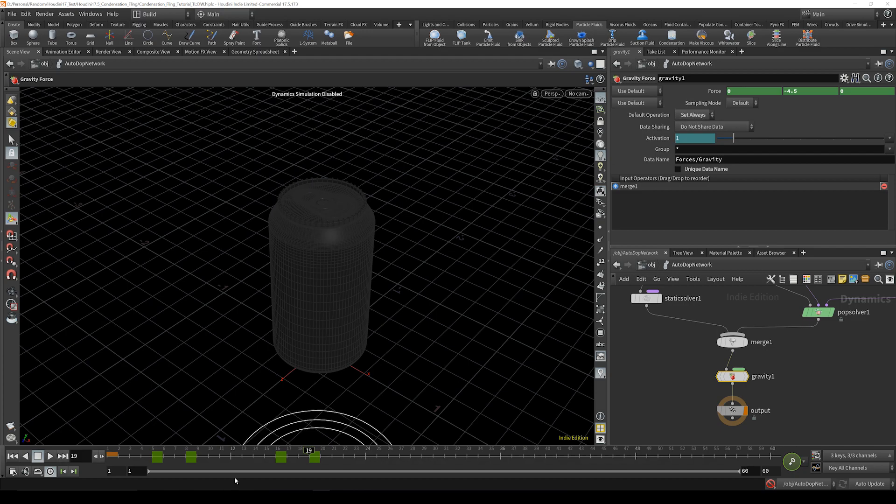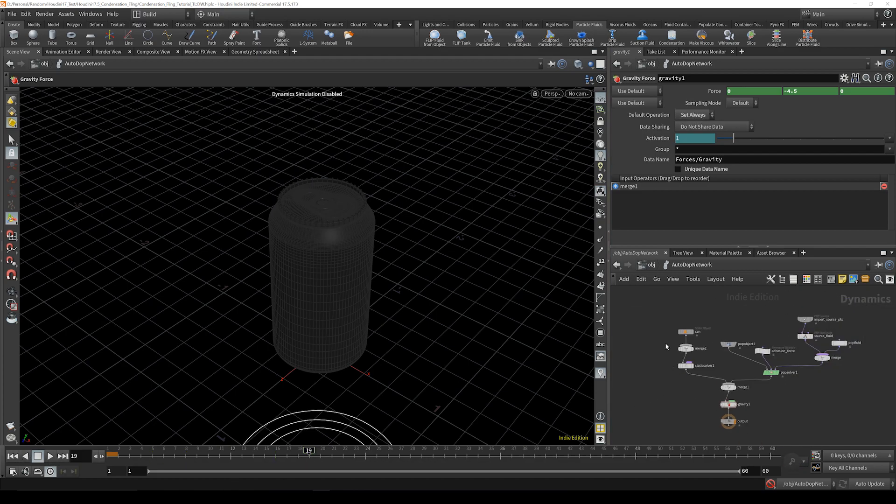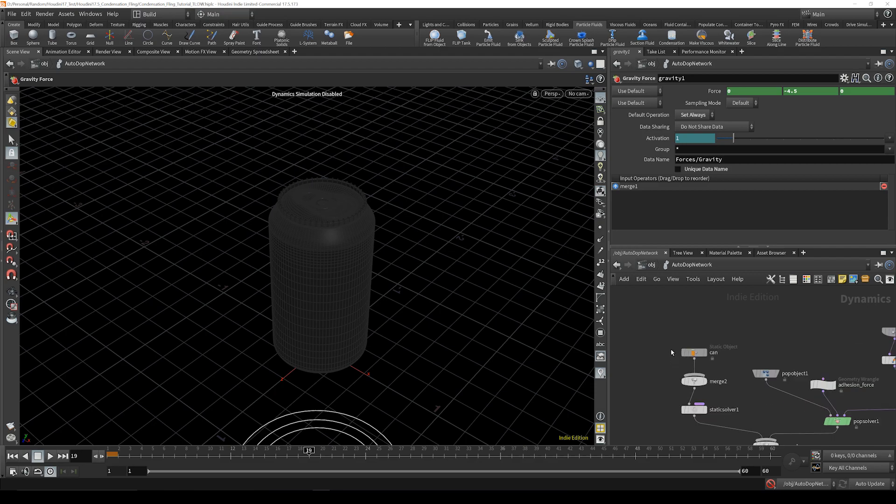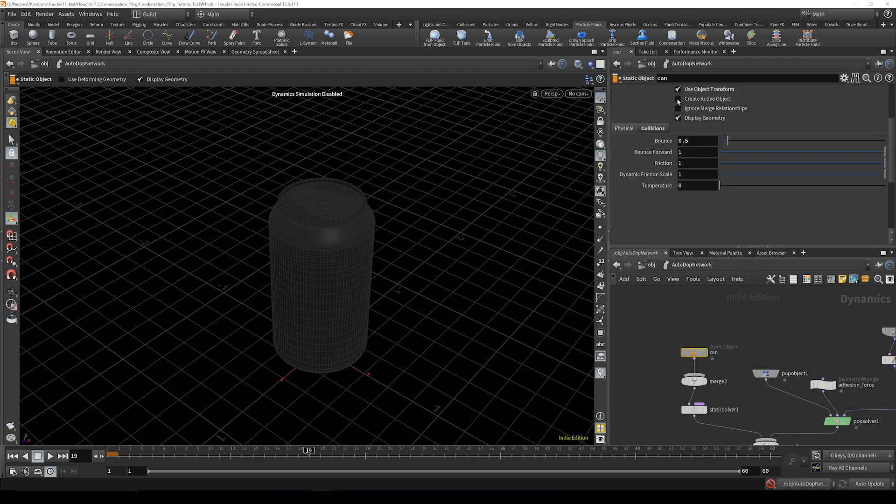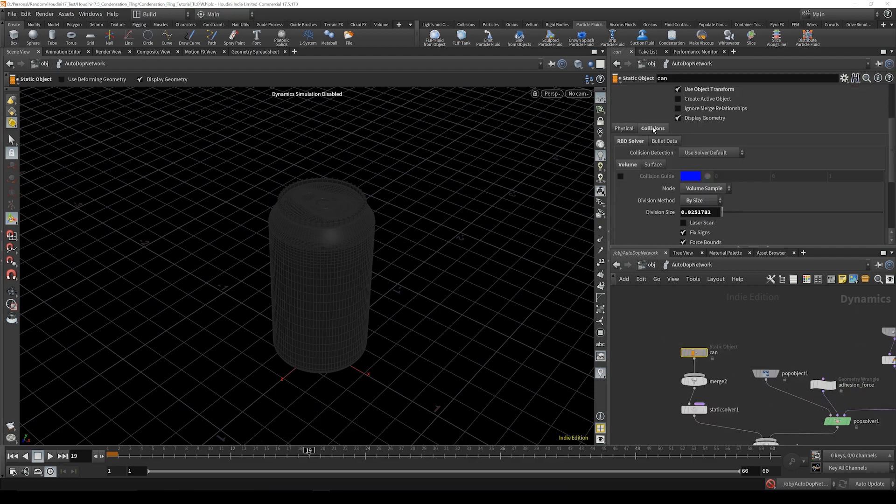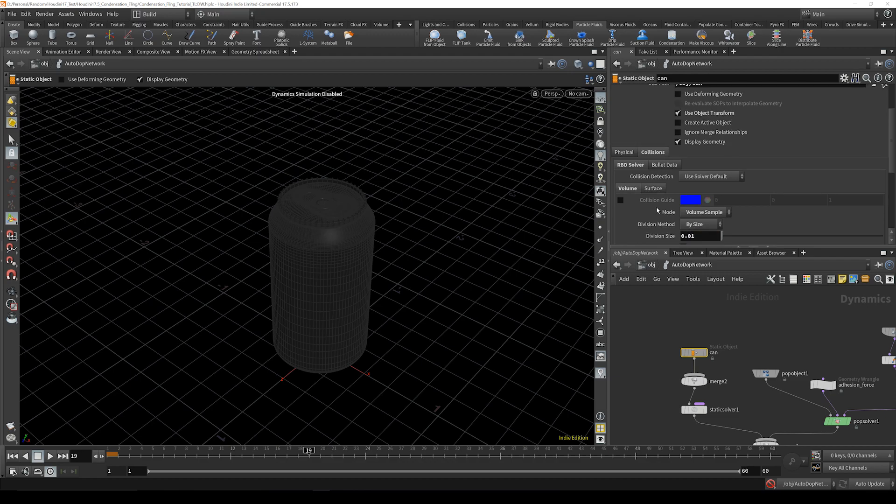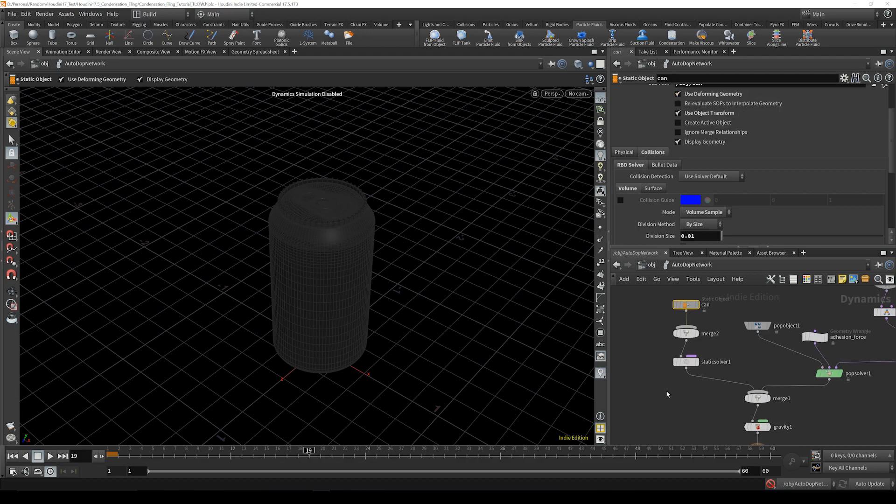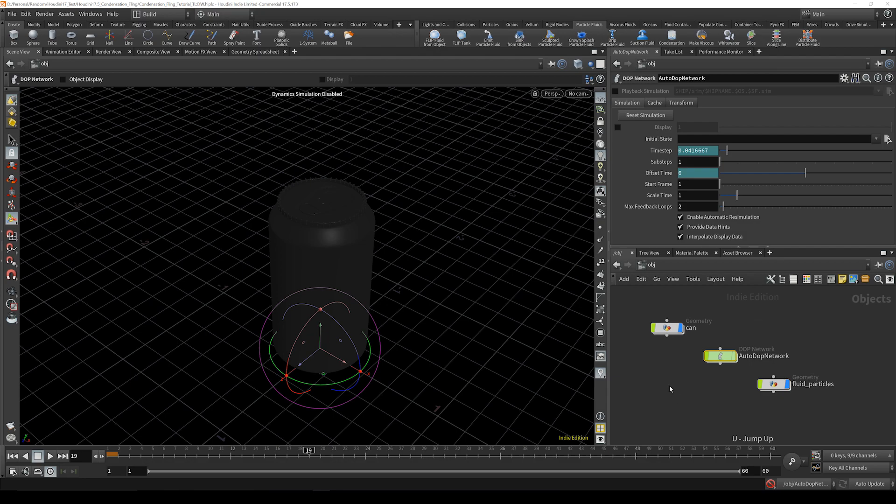Okay, then we're going to go up to this can, going to go here and bring that to 0.01, I just know that that's what we need to do, and use deforming geometry, those are all correct, so that's everything in there.